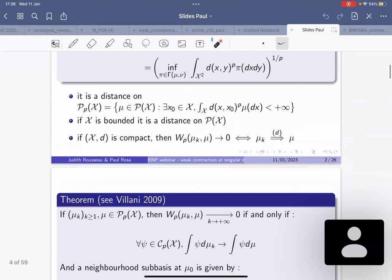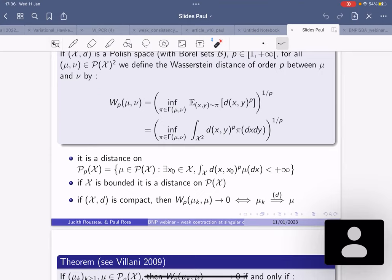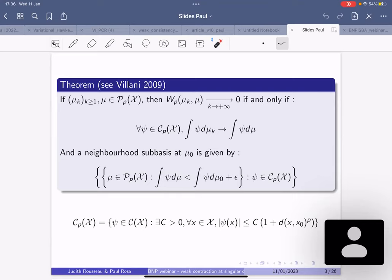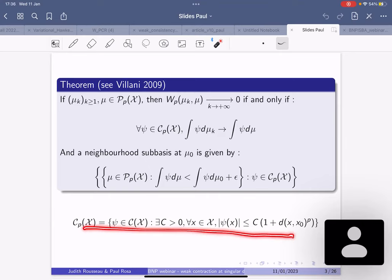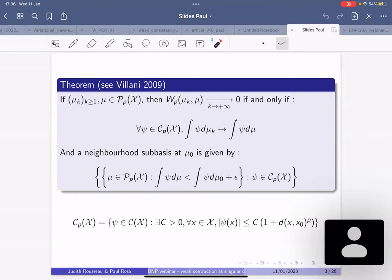In general, if your space is not compact, that's no longer true — you have to assume convergence of the p-th moments in addition to weak convergence. You can also describe the topology in terms of neighborhoods using continuous functions with polynomial growth of order no more than p. If p equals zero you formally recover the definition of weak convergence.